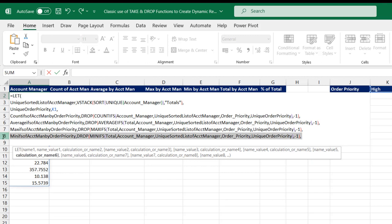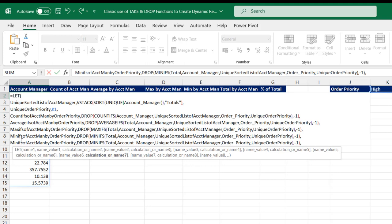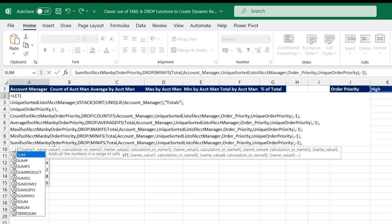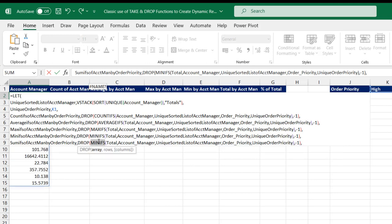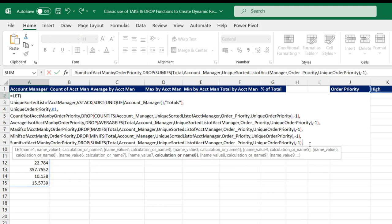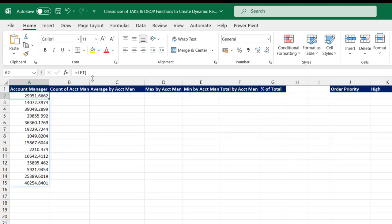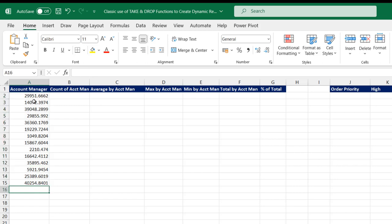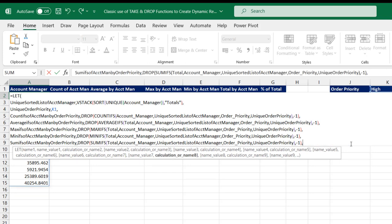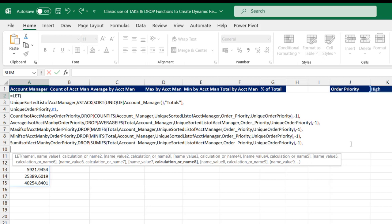Finally in this group, I do the same for SUMIFS — copying the structure, changing the function to SUMIFS, providing the sum range, the two criteria ranges, and criteria values. Wrapping with DROP minus one and evaluating with Ctrl+Enter — we have the sum values and the zero has been eliminated.